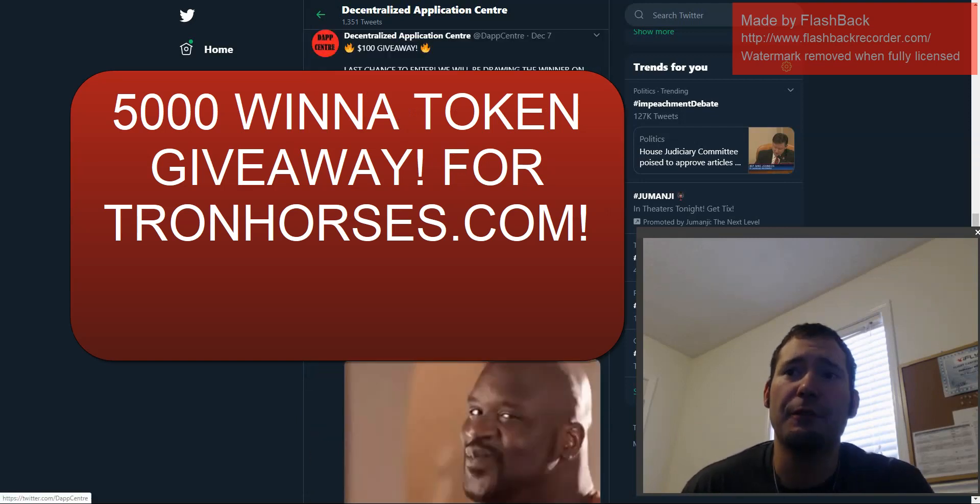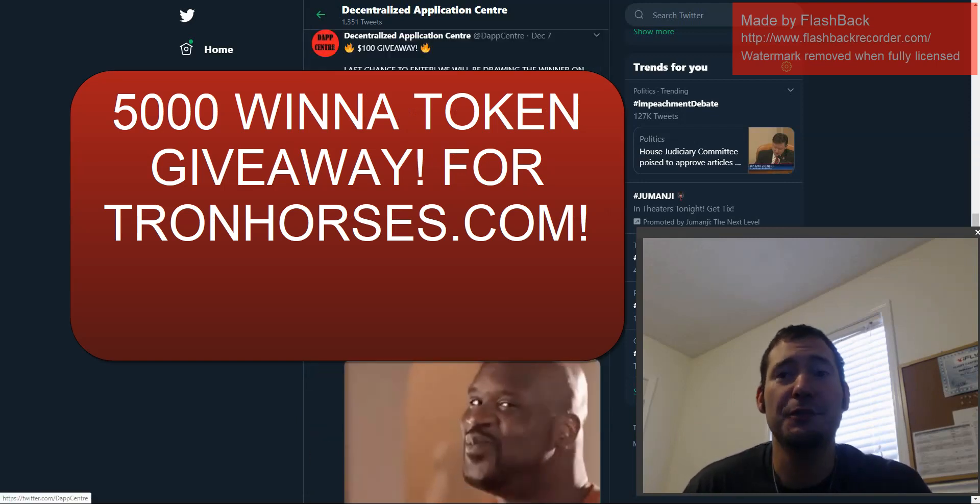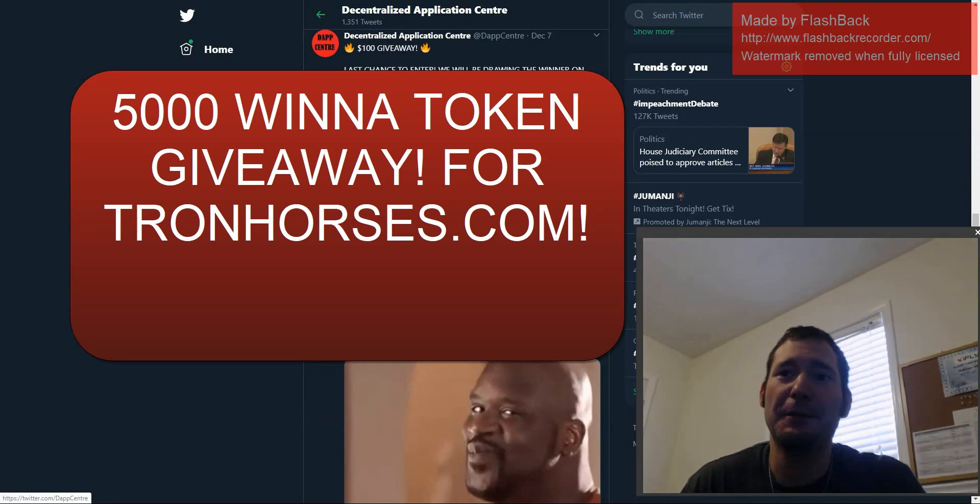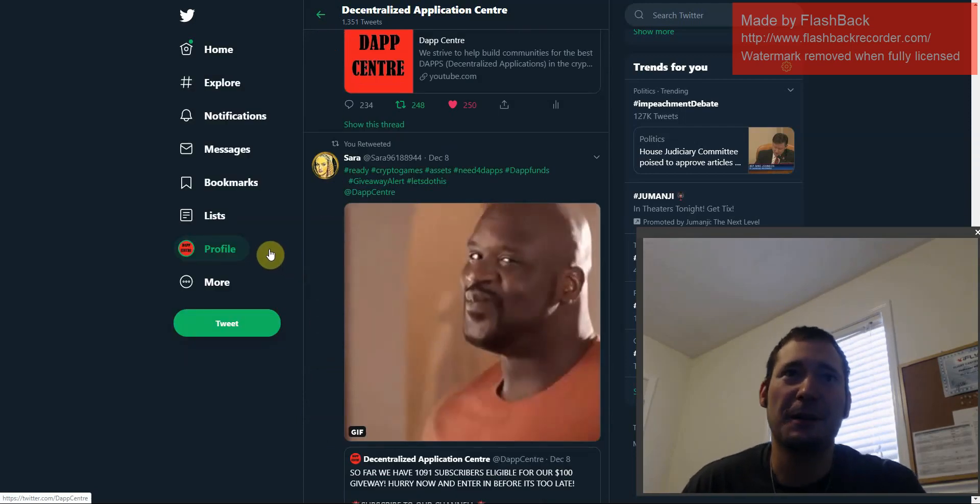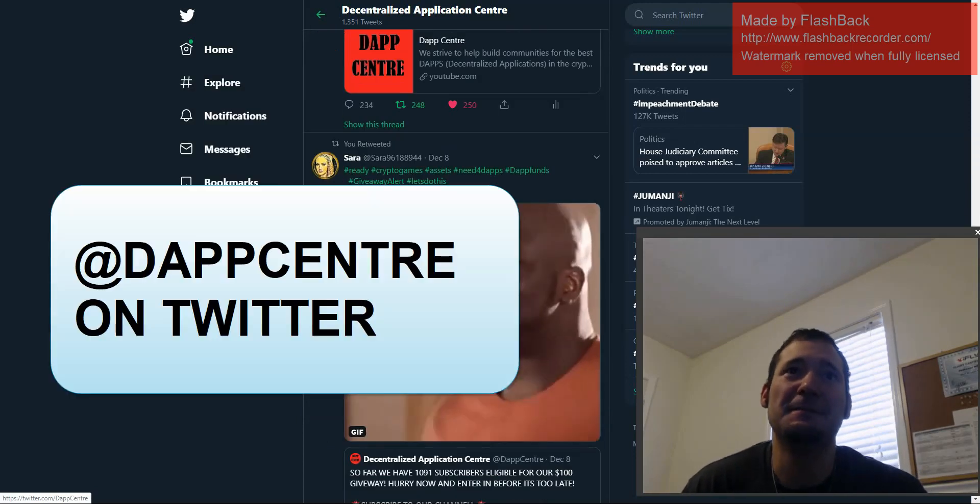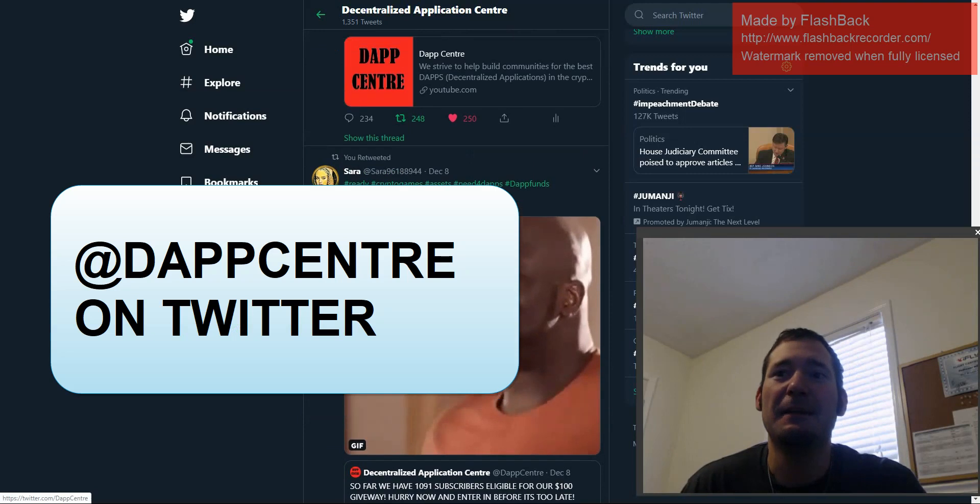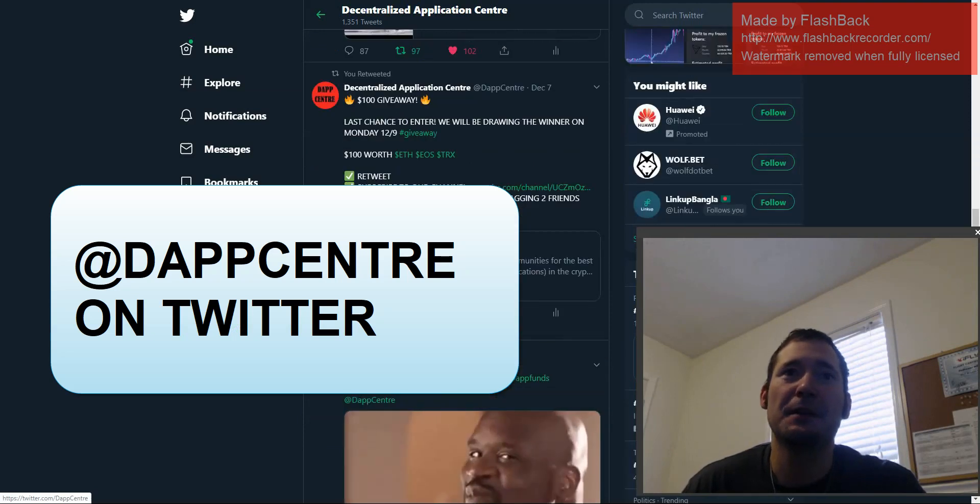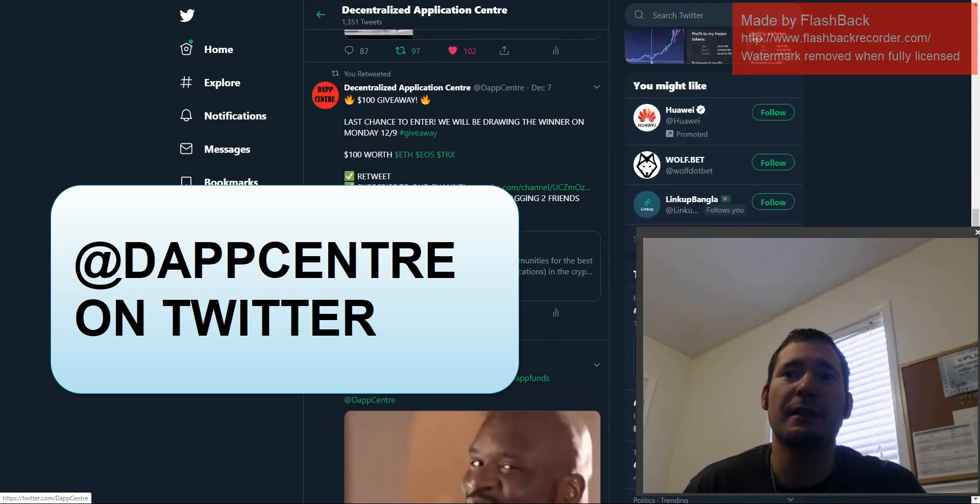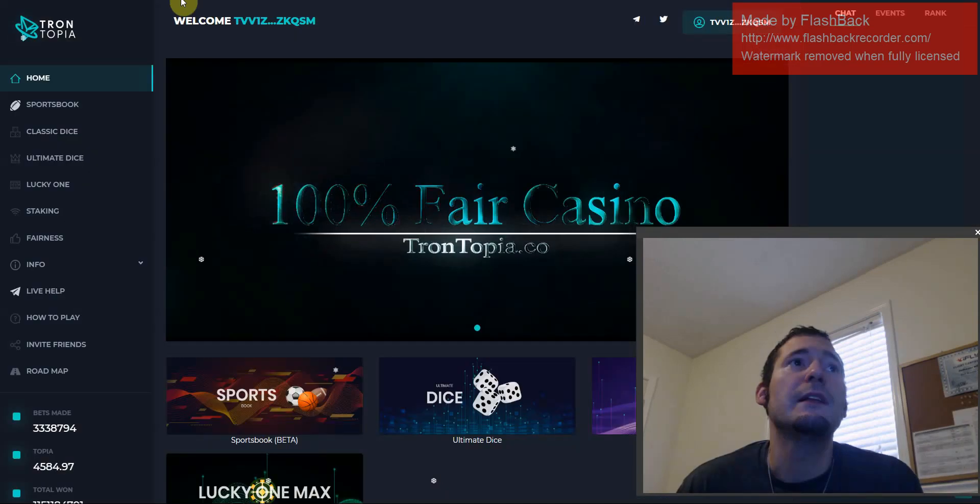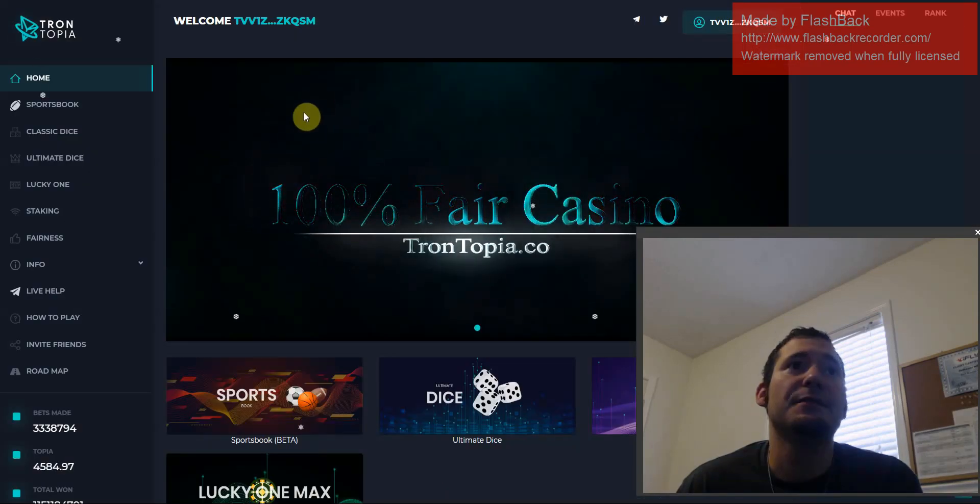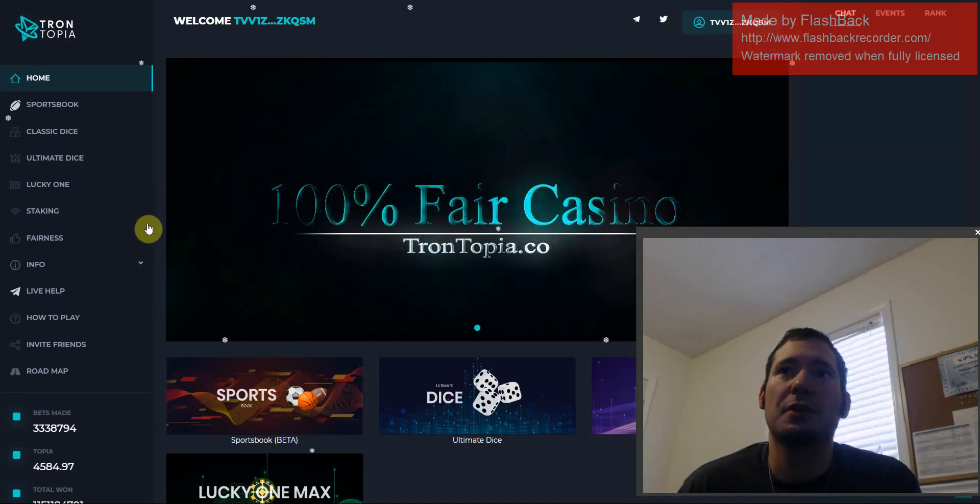So if you are new to this video, if you are new to Dapp Center, get our Twitter account at Dapp Center. Follow us on Twitter. Keep up to date for all our new videos and giveaways. And also, please hit that subscribe button. Let's get into it. Let's talk about Trontopia.